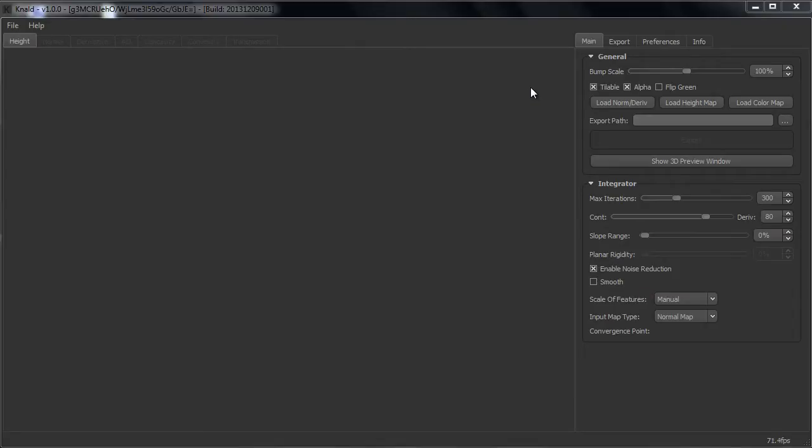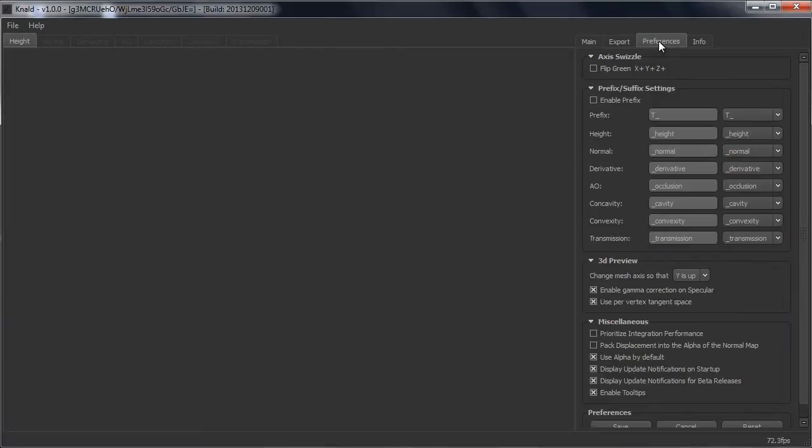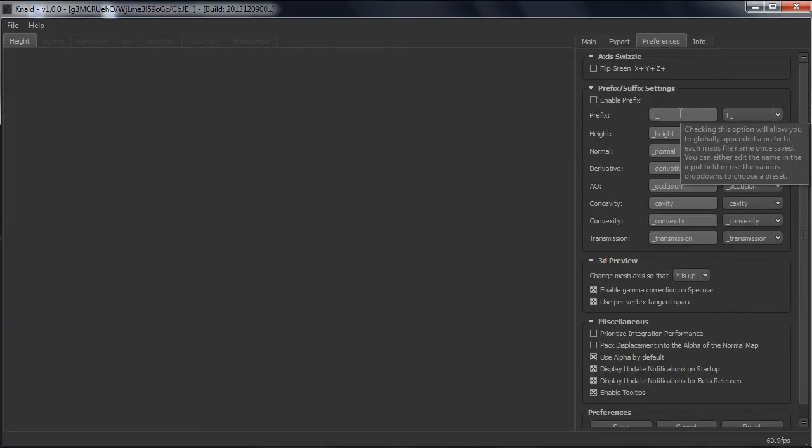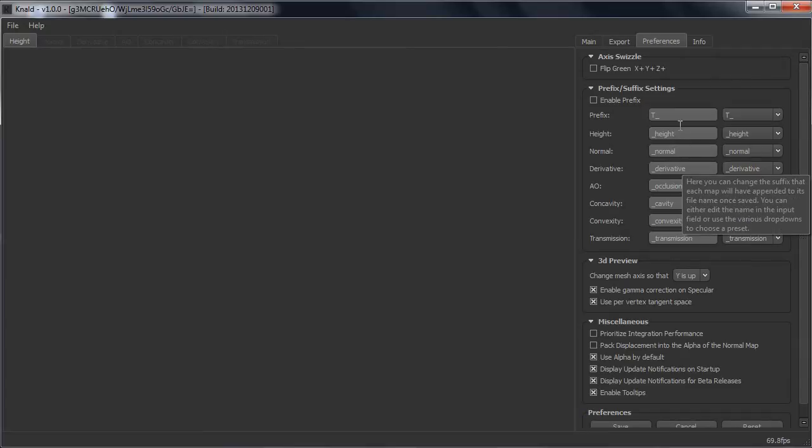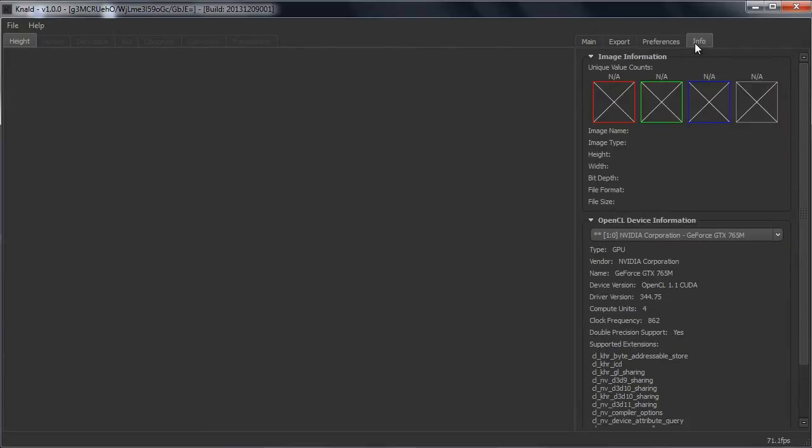So let's get started. In this tutorial we will basically only use the main tab and the export tab. You also have the preference tab where you can change the name that you want to give your files, and you have an info tab, but you don't really need to use the info tab.